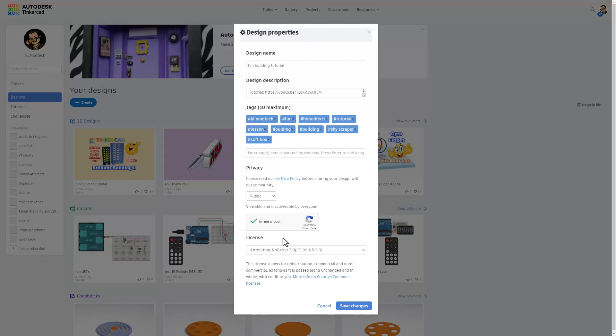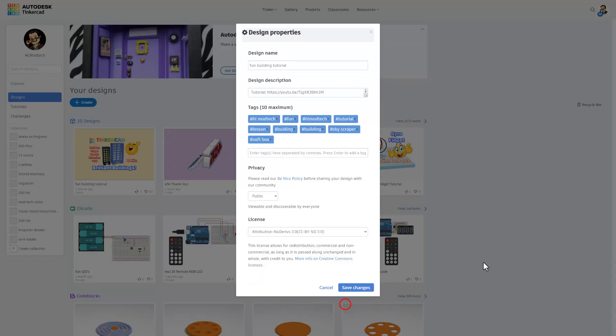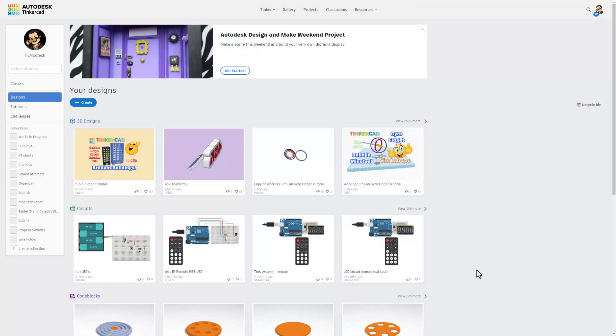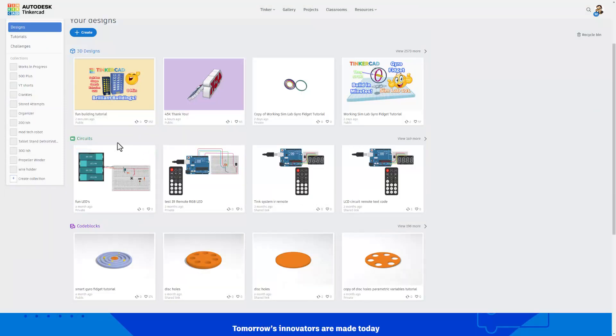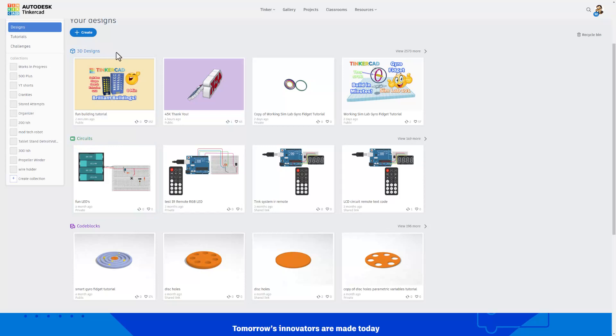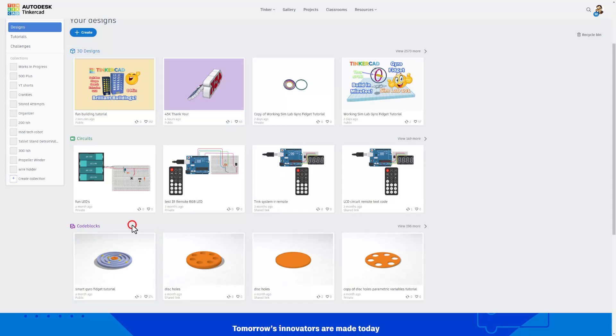One last note: you can share your circuit projects the same way you share your 3D designs. It is only code blocks that has to be shared using that share link in the properties.